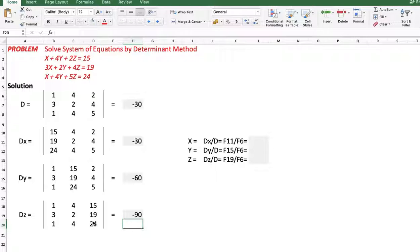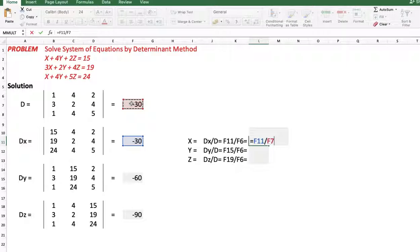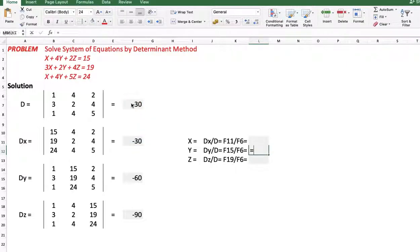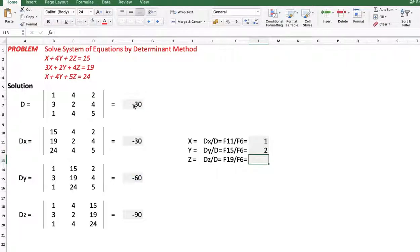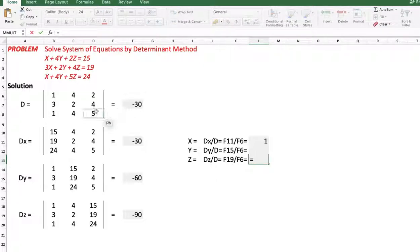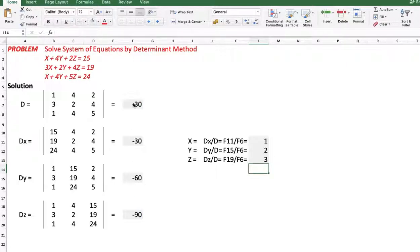Now we have the values of D, Dx, Dy, and Dz. To calculate x we use the formula Dx divided by D. To calculate y we use the formula Dy divided by D. To calculate z we use the formula Dz divided by D. The answer is x equals 1, y equals 2, z equals 3. So by using only one function — MDETERM, matrix determinant — we can solve this system of equations using the formulas x equals Dx over D, y equals Dy over D, and z equals Dz over D.